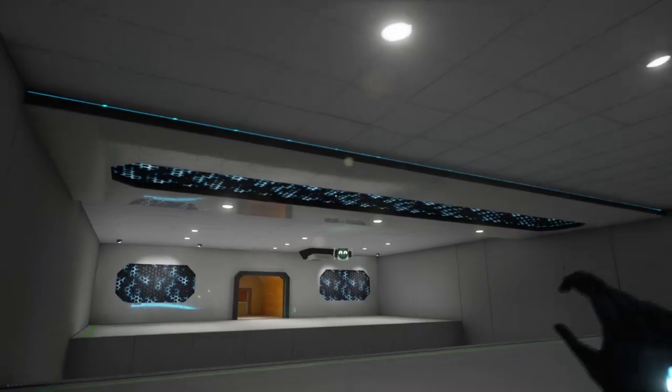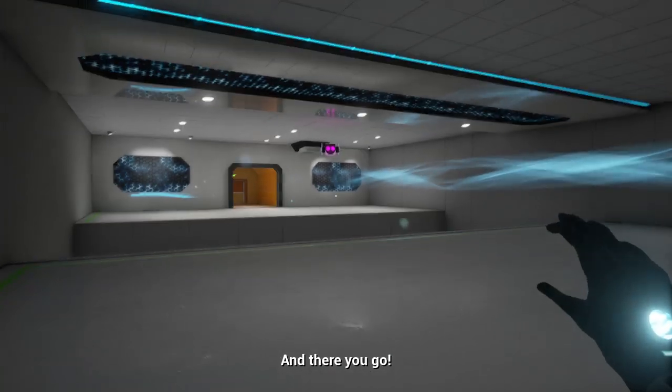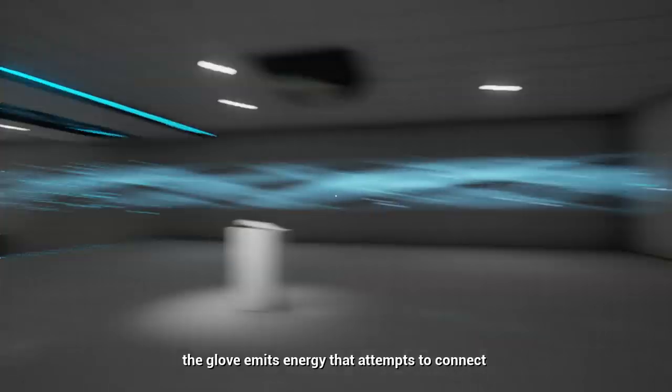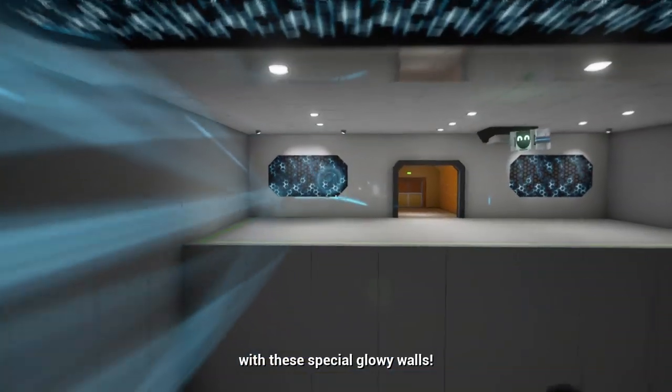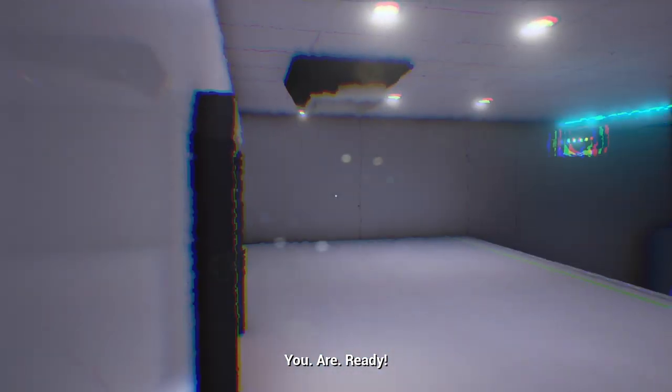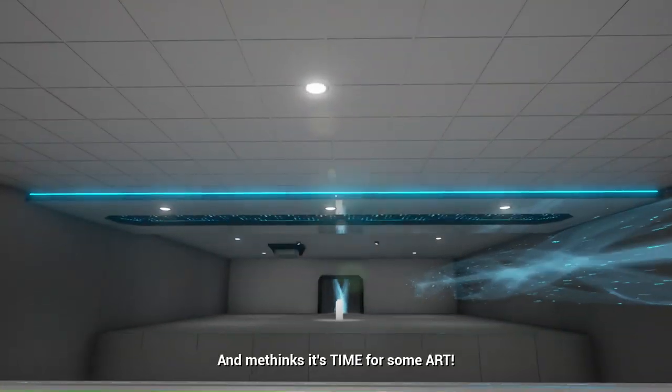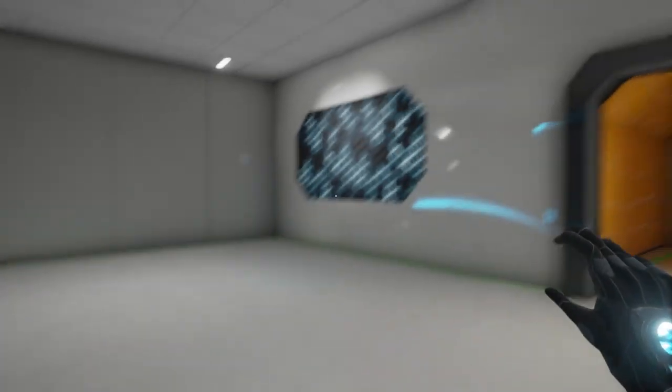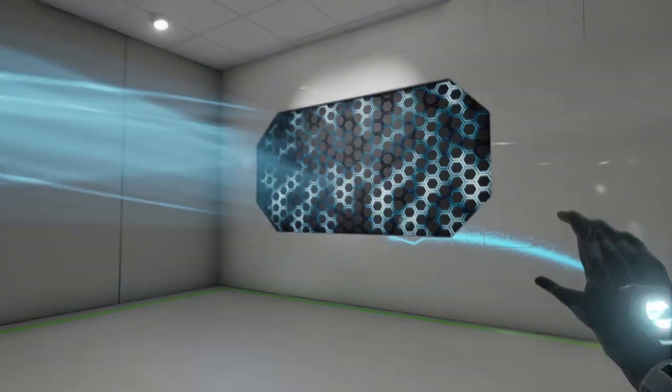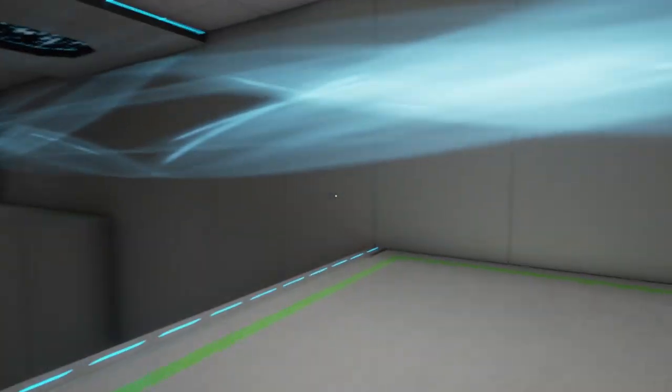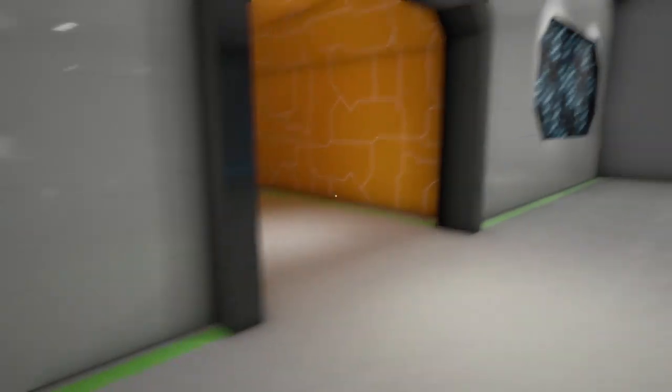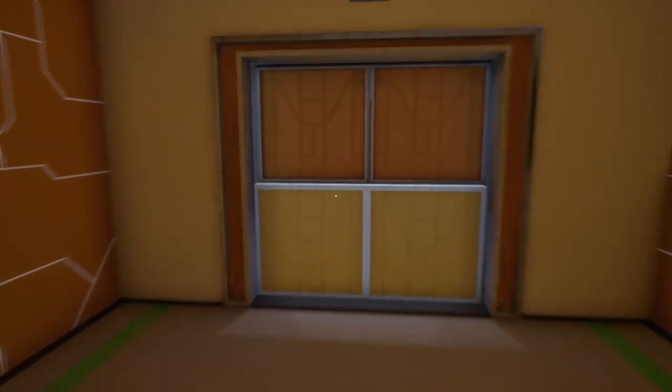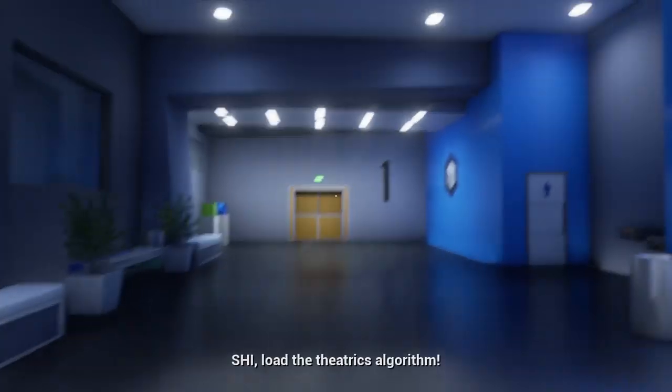Oh, he knows I'm just standing here. Do you need me to explain the controls? You're not even going to try and experiment? I'm scared. Now what you do, the glove emits energy that attempts to connect. You are ready and it thinks it's time for some art. So I'm just clicking here on these kind of hexagon patterns and it makes this kind of weird gravity field that I can walk through. This is a bit of tutorial onboarding.